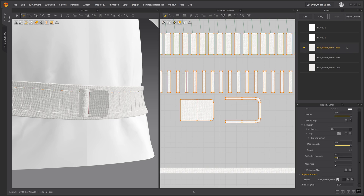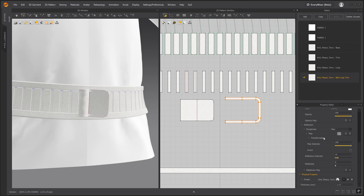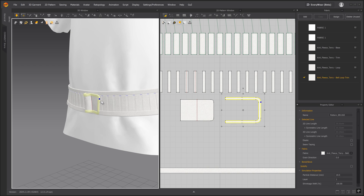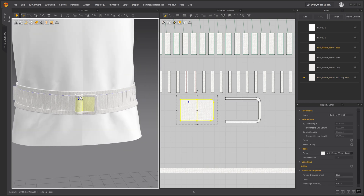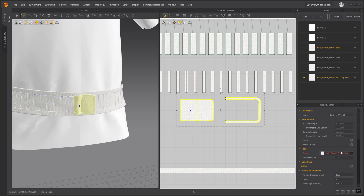Let's assign this trim to a new fabric. Duplicate the main fabric and change the physical property to trim hardware and the thickness to 3. Let's lower the particle distance to 5 and simulate.